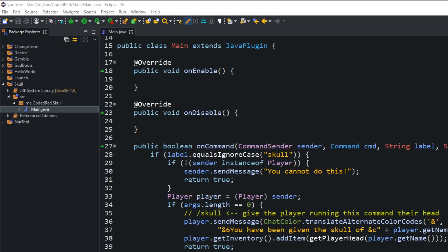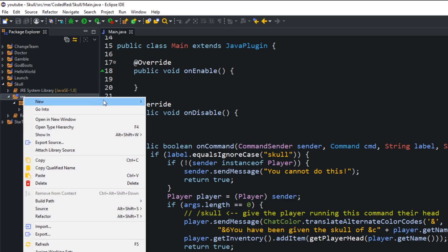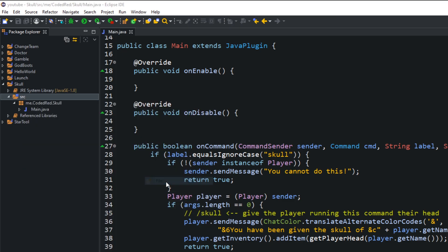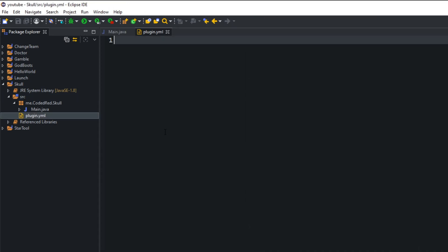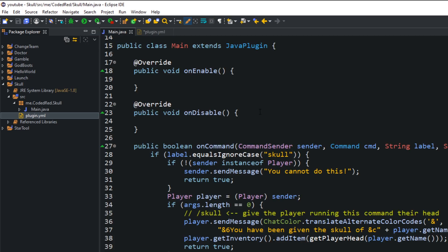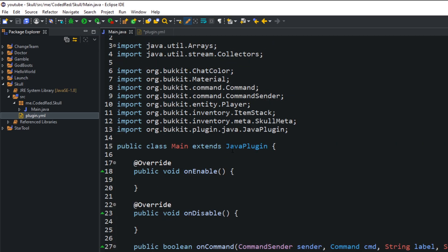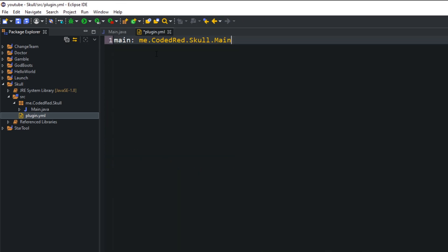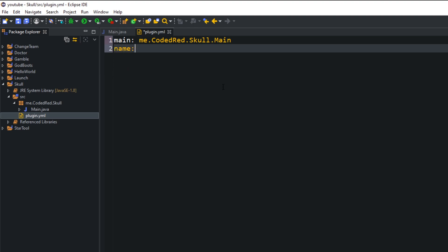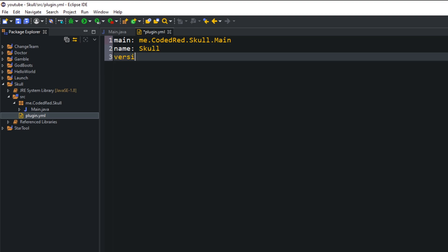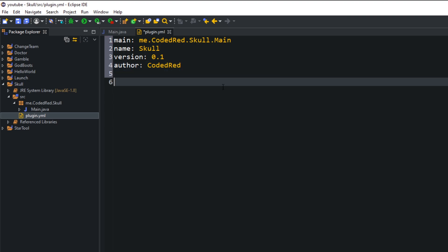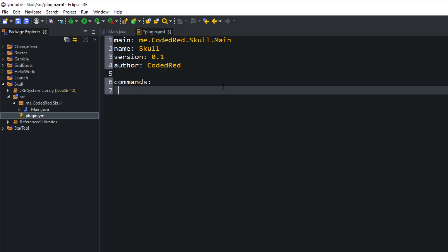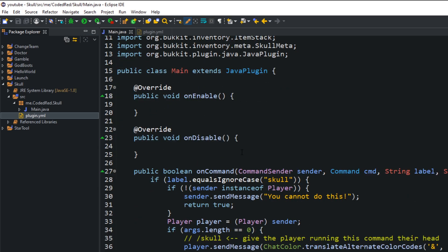We're going to hop back into our Package Explorer. Right-click on SRC, go to new file, and type in plugin.yml, all lowercase. We're going to create our plugin.yml. Our main is going to be me.codedred.skull.main, which is just your package name dotted with your main class. Whatever class you have the extends JavaPlugin in, that's your main. Next is the name of the plugin, which I'm going to name Skull. The version doesn't really matter, I'm going to name it 0.1. The author will be yourself. And then command, two spaces, Skull. Just like that, we are all done.